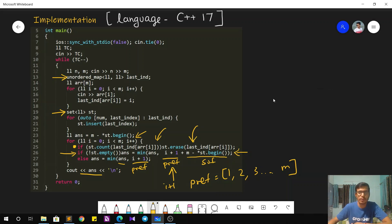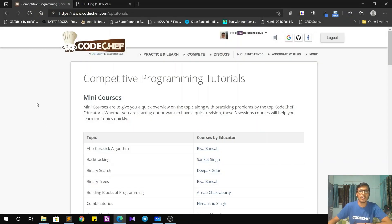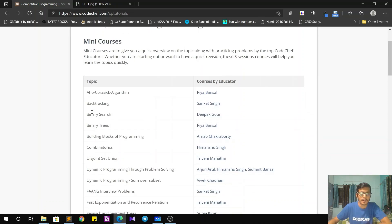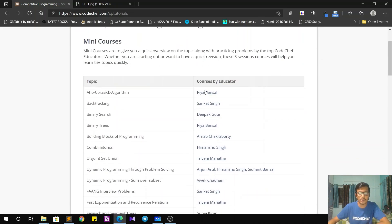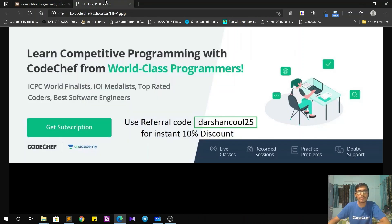If you found this difficult, don't worry. You can learn these competitive programming concepts on CodeChef — topics like backtracking, binary search, binary trees, and more are available for free. For more structured content, opt for the Plus subscription on CodeChef Academy and use referral code darshancode25 to get an instant 10% discount.